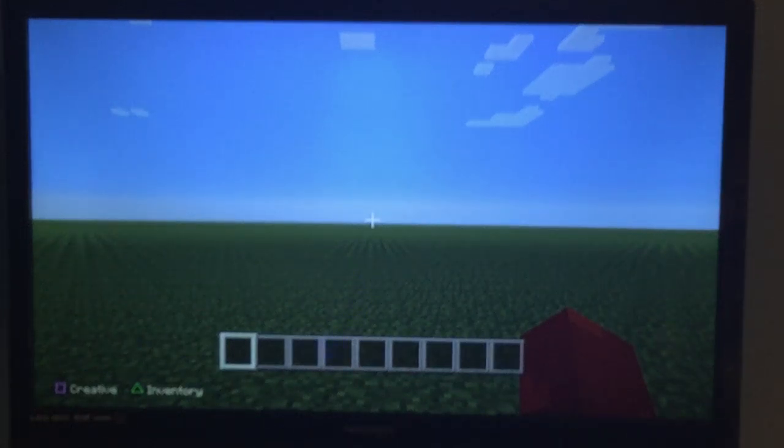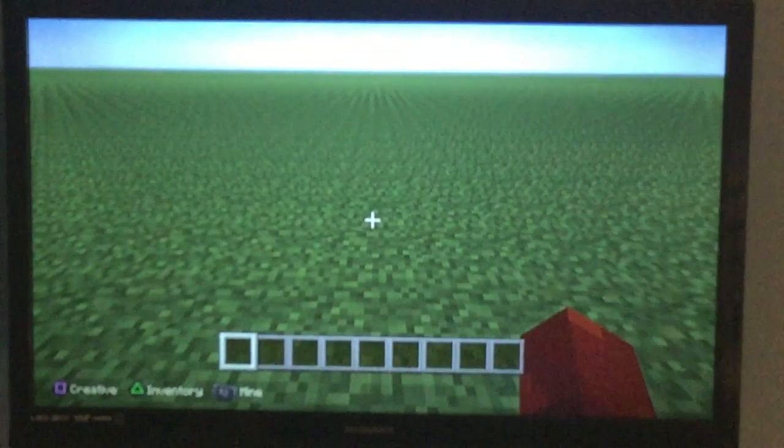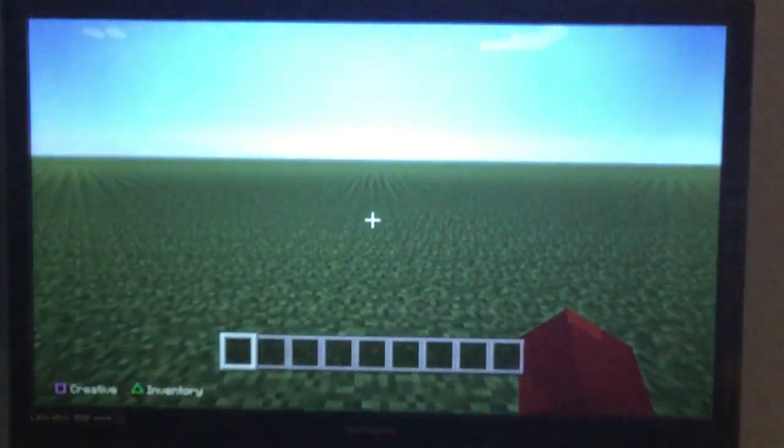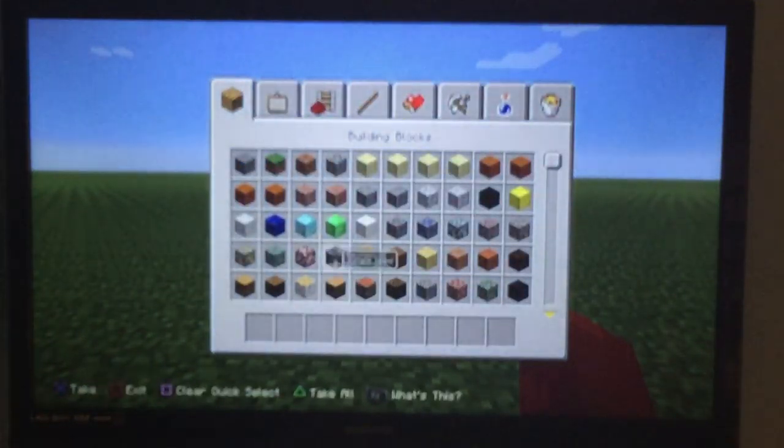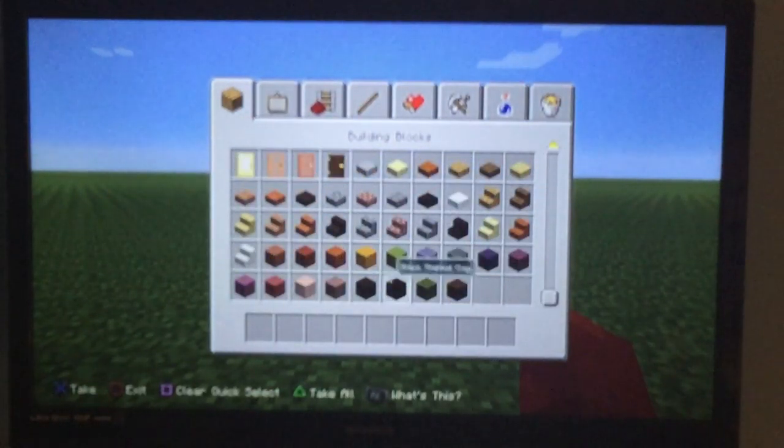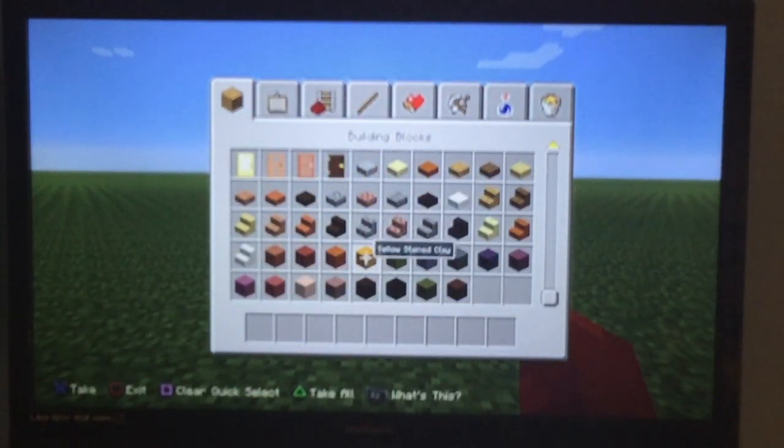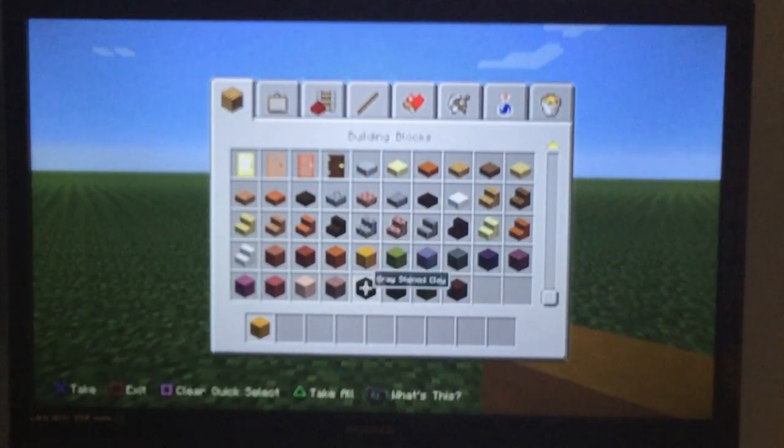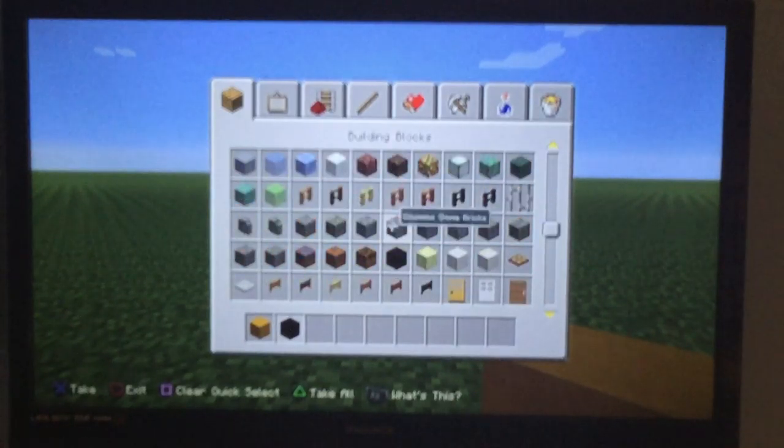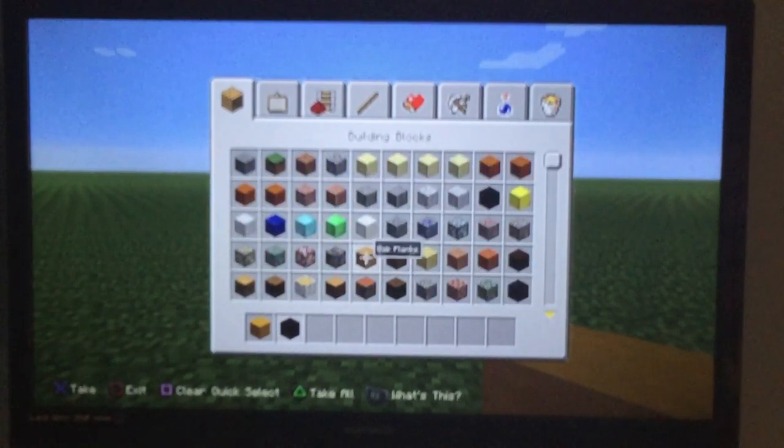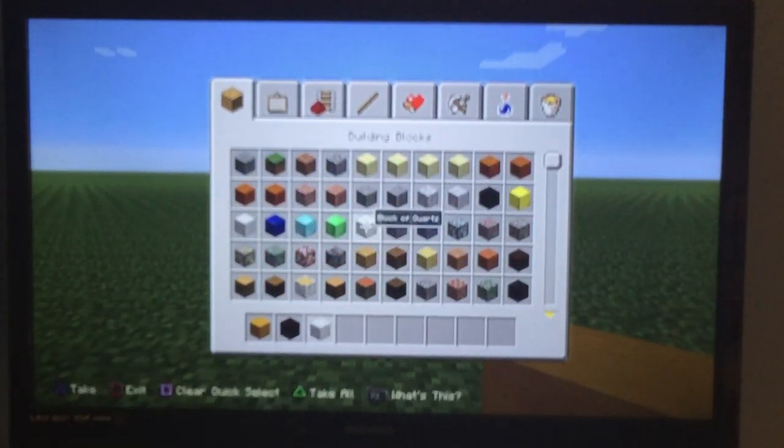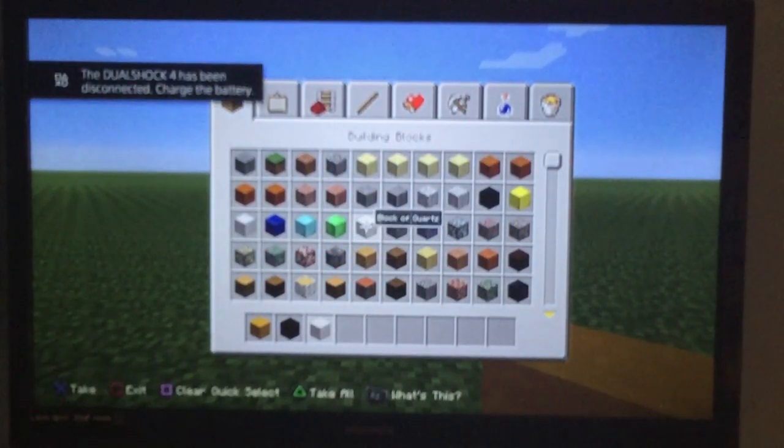Hi, my name is Banana Monkey, and today I'm going to be showing you how to build a chest. What you'll need is yellow stained clay, black stained clay, and a block of quartz.